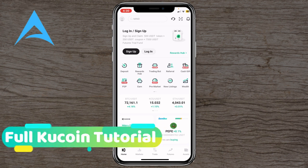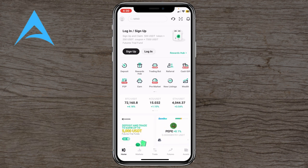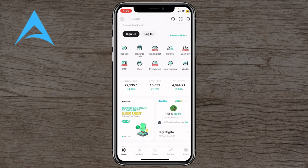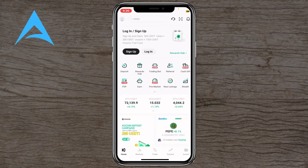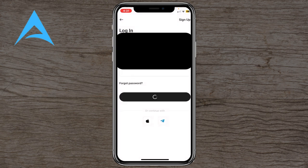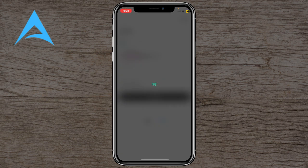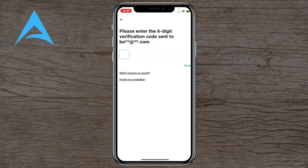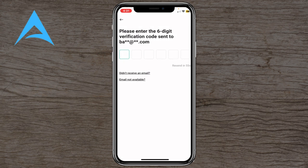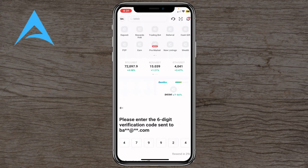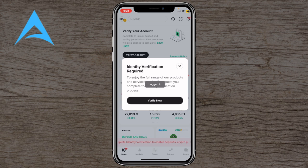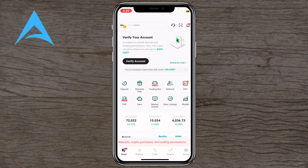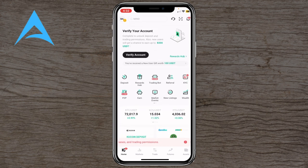First, download the KuCoin app from the App Store or Google Play Store, then launch it. You'll be greeted by the main page where you can create an account or log in. I've already created an account, so I'll log in and click Login. It will load and send a verification code to your email. After entering it, you'll be logged into your account — welcome to KuCoin.